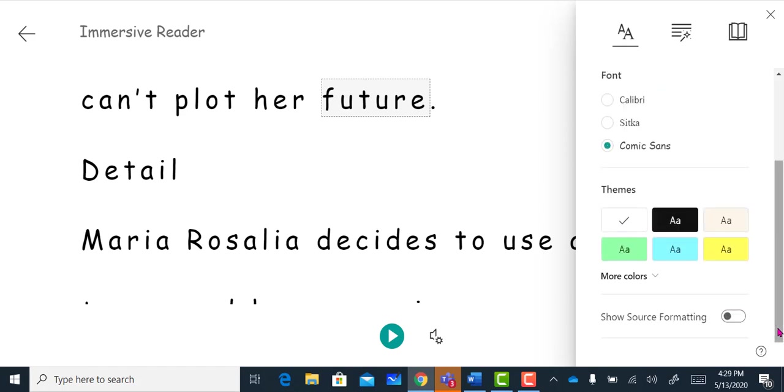You also have an option to choose a different color theme background.